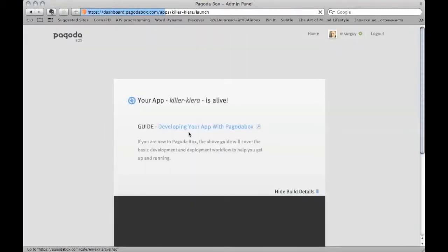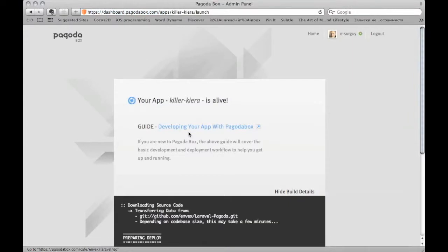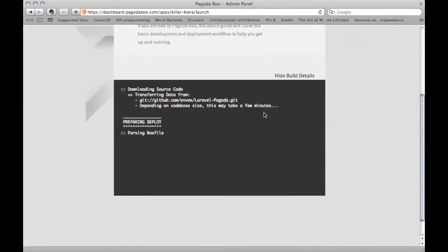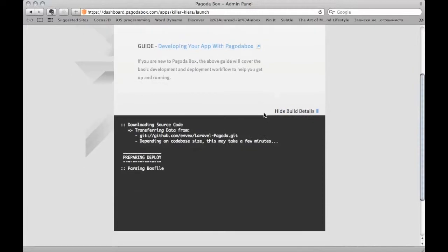It's going to take about a minute to deploy your application, so you can go ahead and watch my YouTube videos.